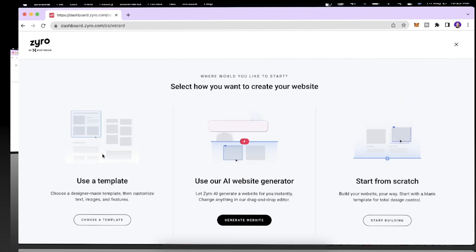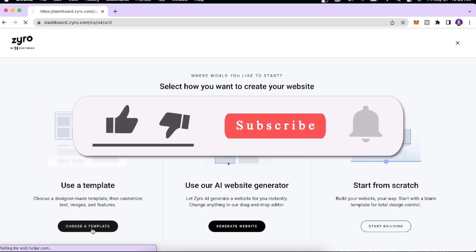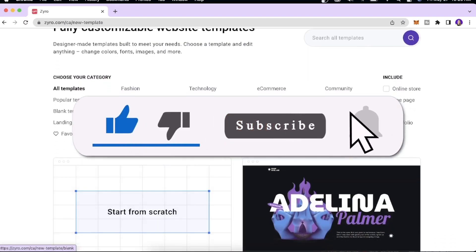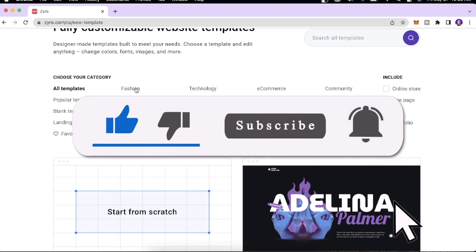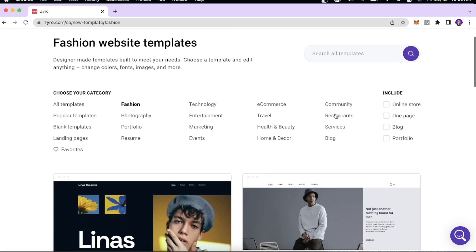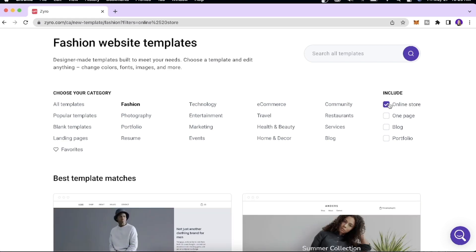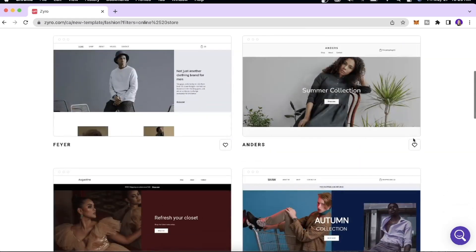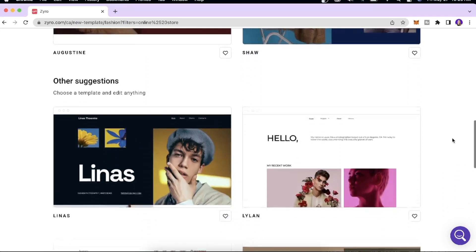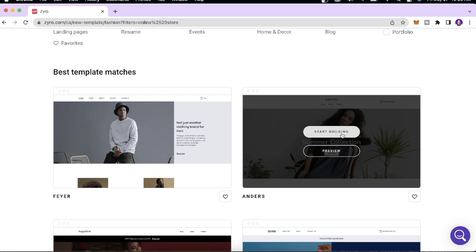In this video we'll be using a template to create our online store. We have different categories of templates — fashion, photography, portfolio, resume — and I'm going to select Fashion for this tutorial. I also want the website to include an online store, so I'll select that. There are some really nice templates available, and I really like this one so I'll click 'Start Building.'